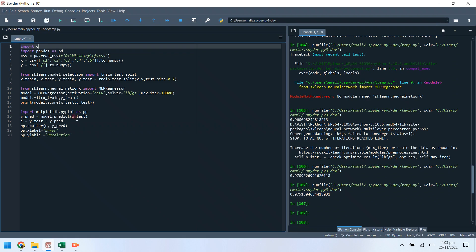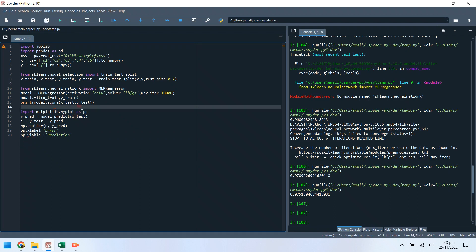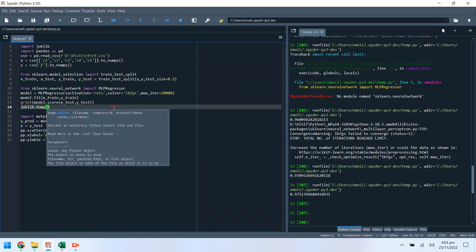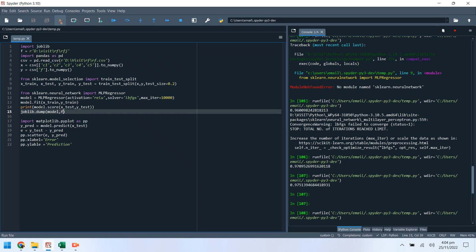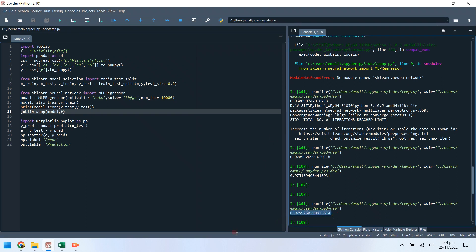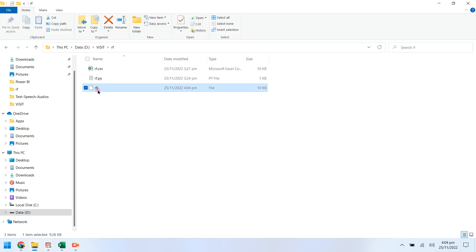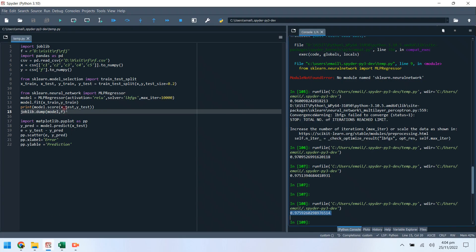Now we will import the joblib library to save and load our model, instead of training it again and again. We want to save our model right after it has been trained and scored. We need a file name where the model will be stored. Let's check if the file has been created. Since this file did not exist before, the presence of this file means that the model has been saved successfully.